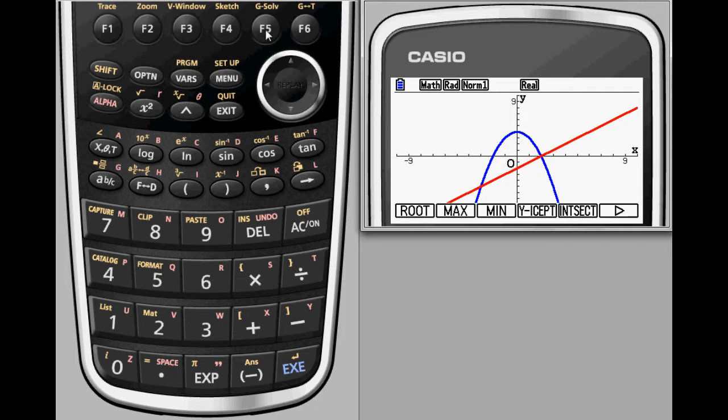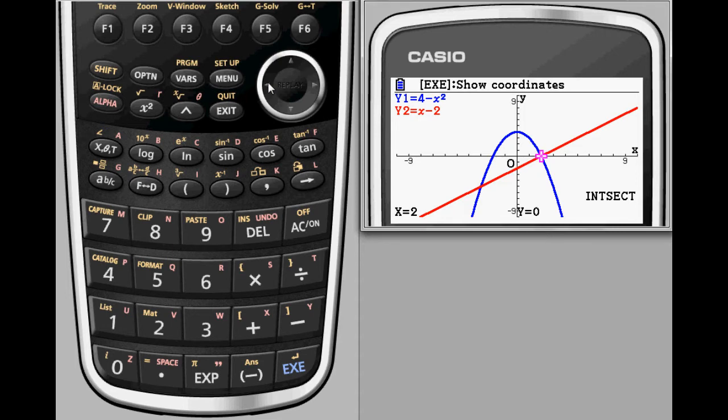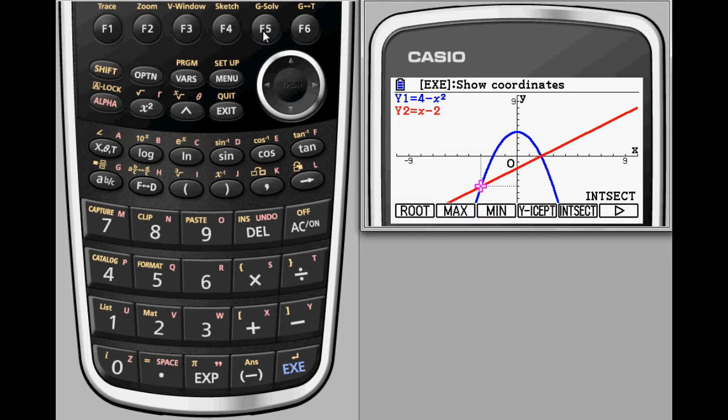Once you've got both equations on the screen, you'll want to investigate your options with the Graph Solve menu. If you'd like to know the intersection of these two functions, just select Intersect from the Graph Solve menu. The PRISM will automatically detect the first point of intersection. Since there is an additional intersection point, just use the arrow keys to toggle between them.